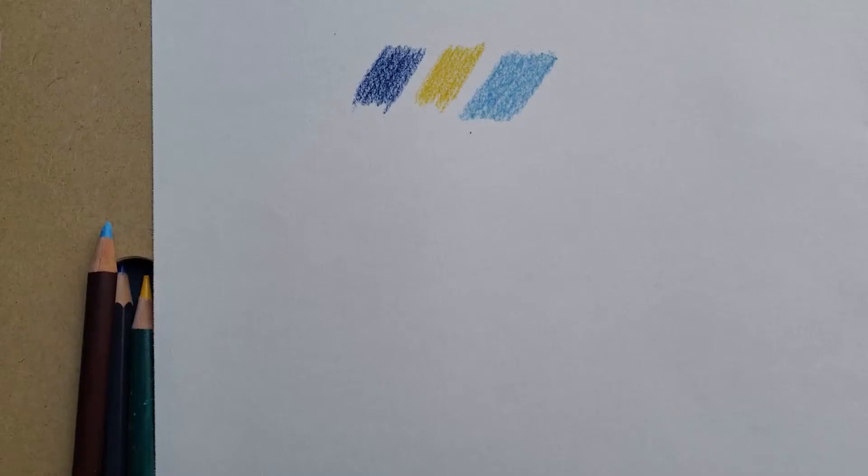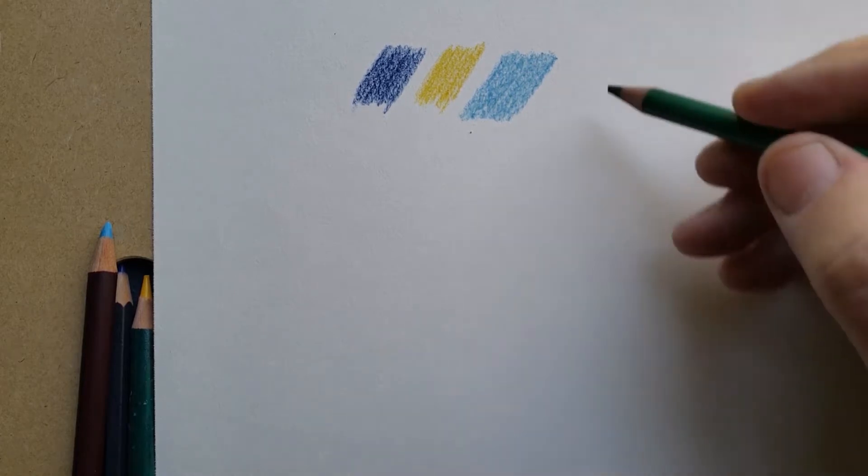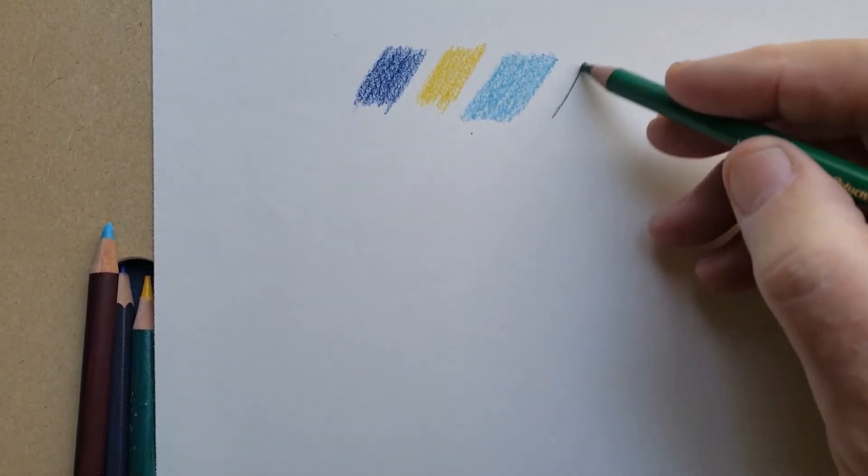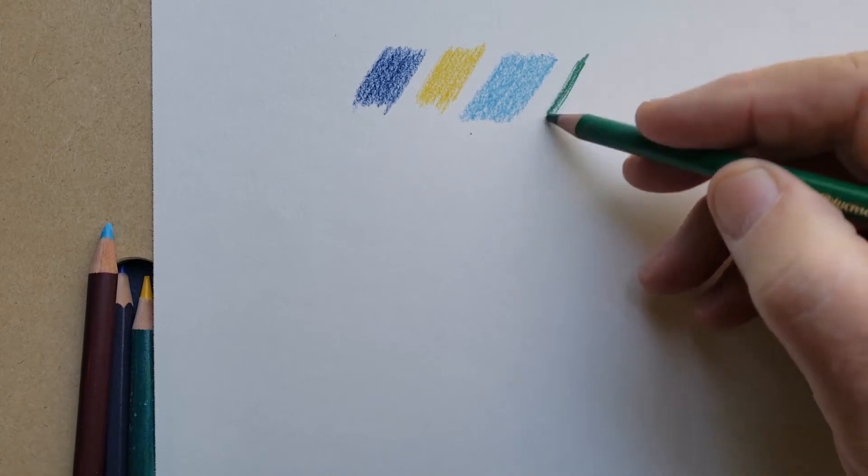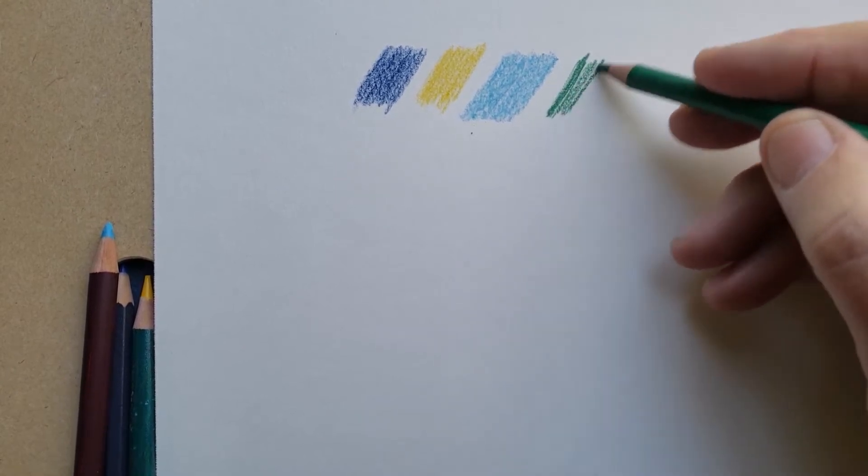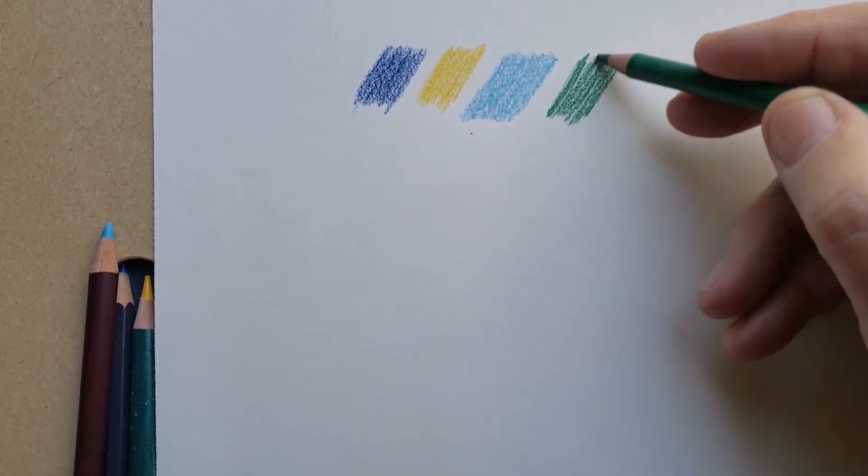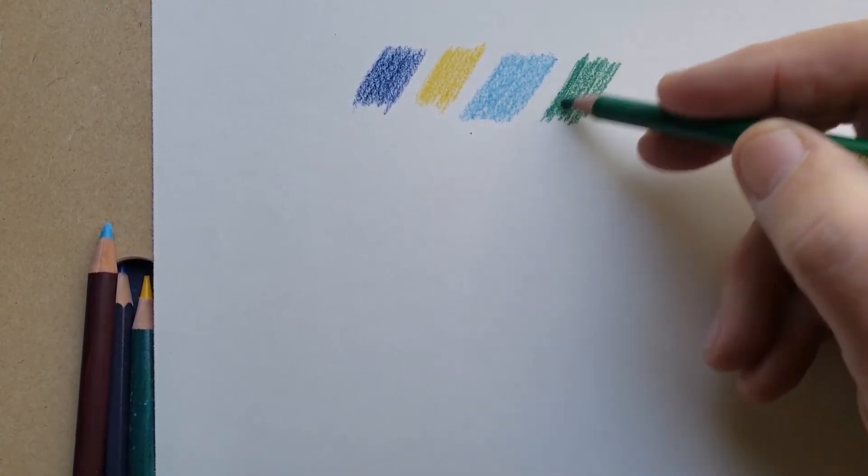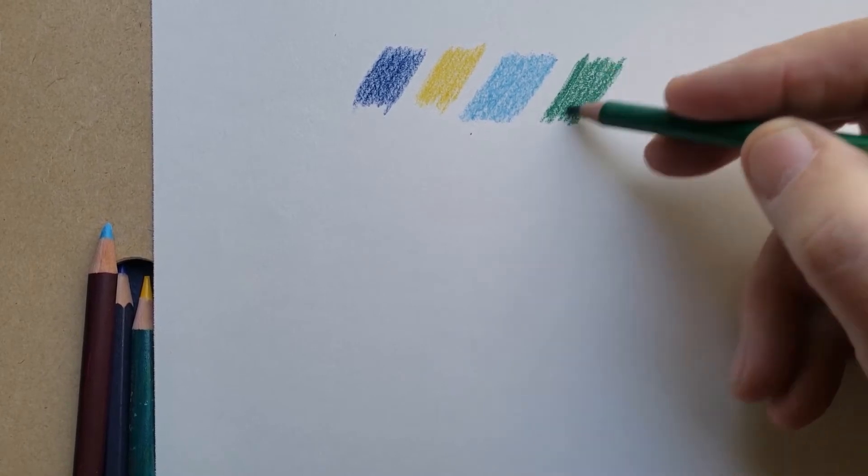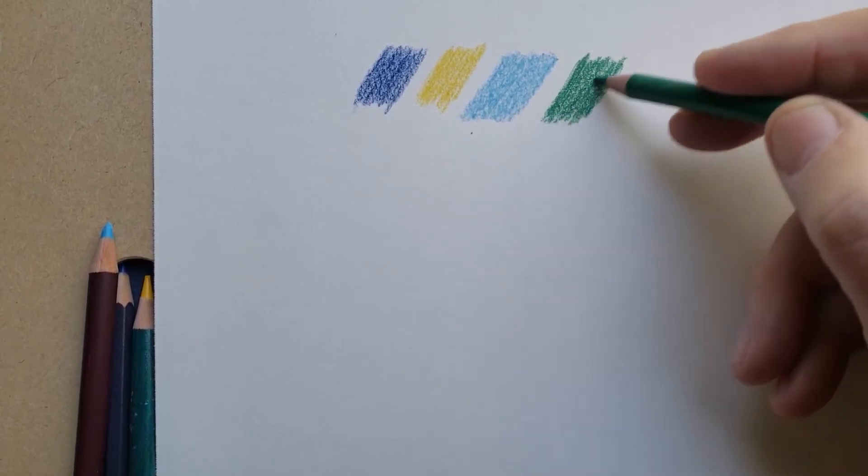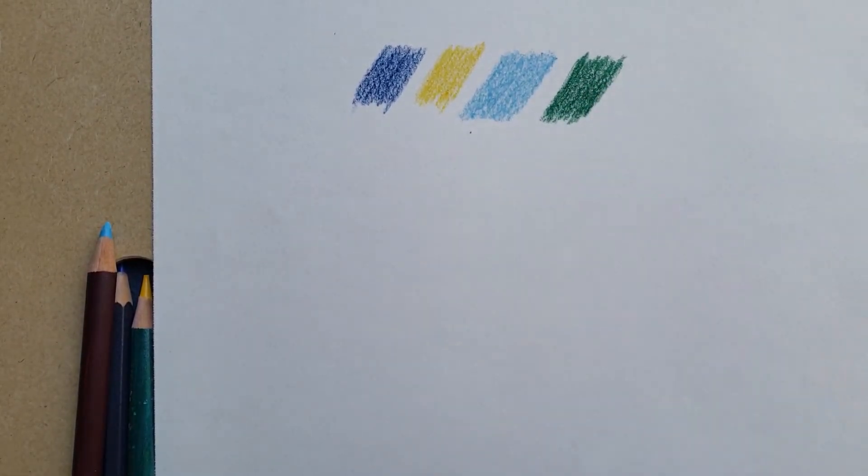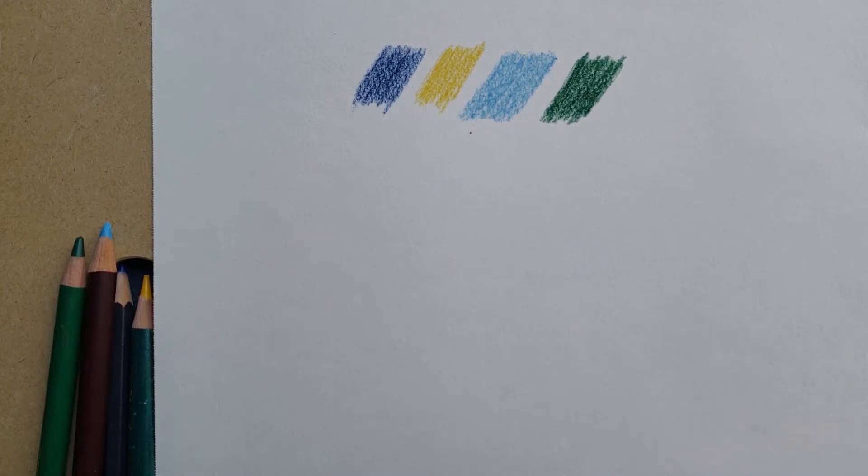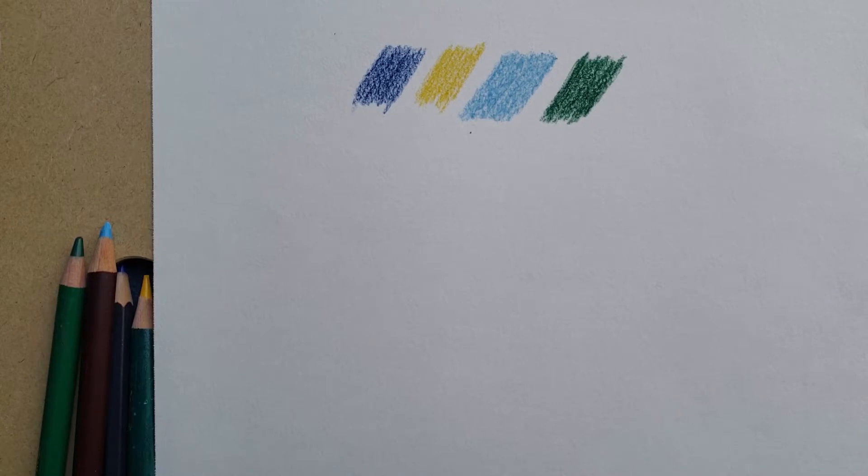Another pencil that I really like is the Faber-Castell Polychromos. These are an oil-based pencil. They have the smoothest lay down of almost anything really. Again, very rich colors. The Derwent, the Prismacolors, those are all wax-based pencils, as opposed to the oil-based for the Polychromos.